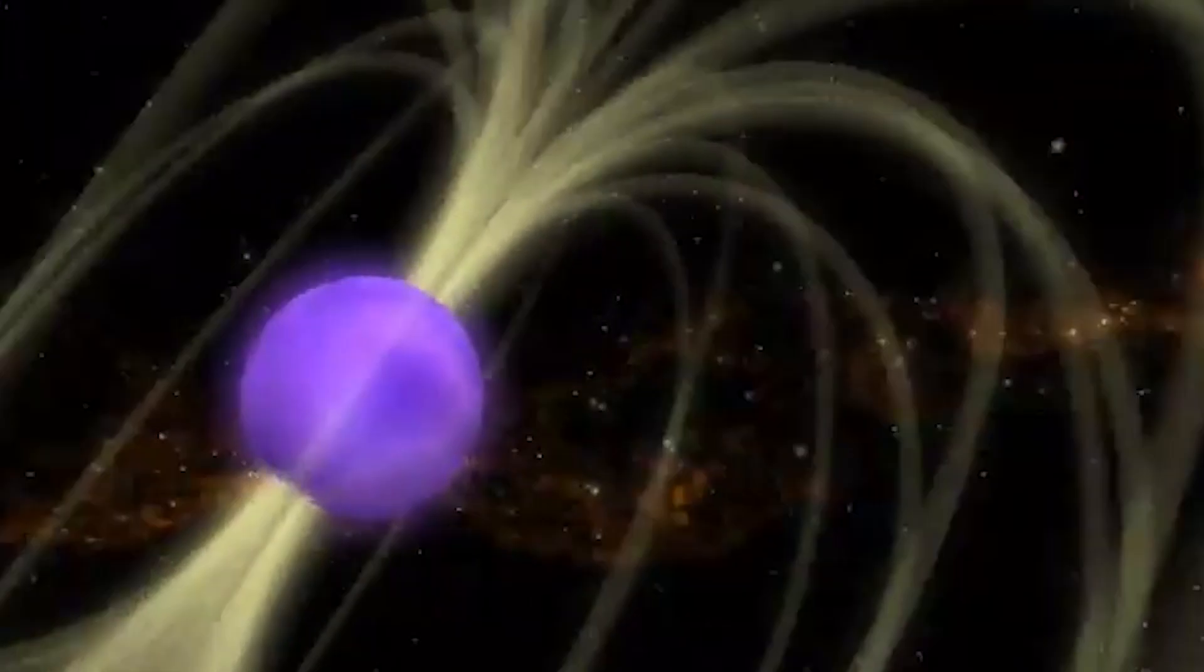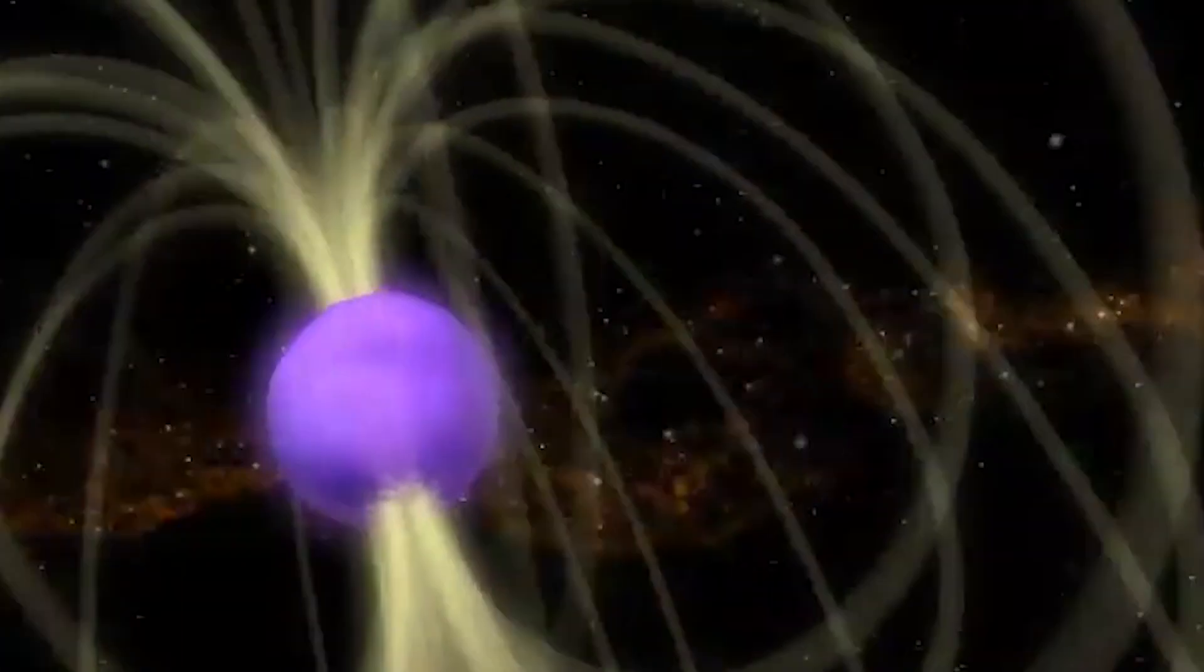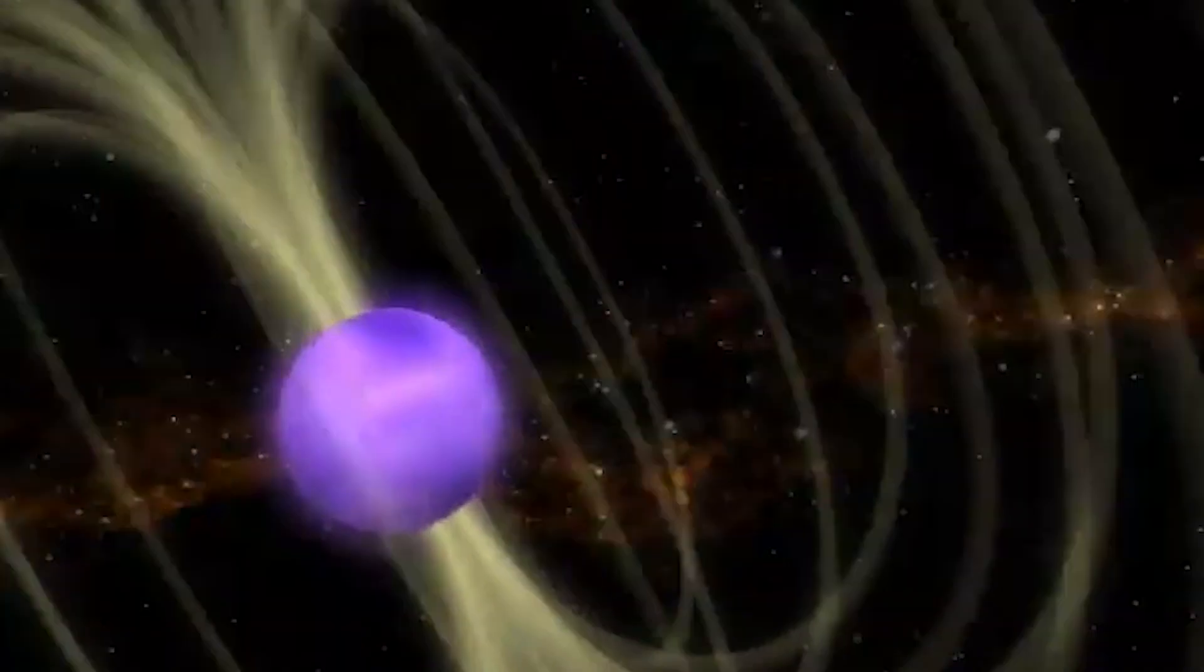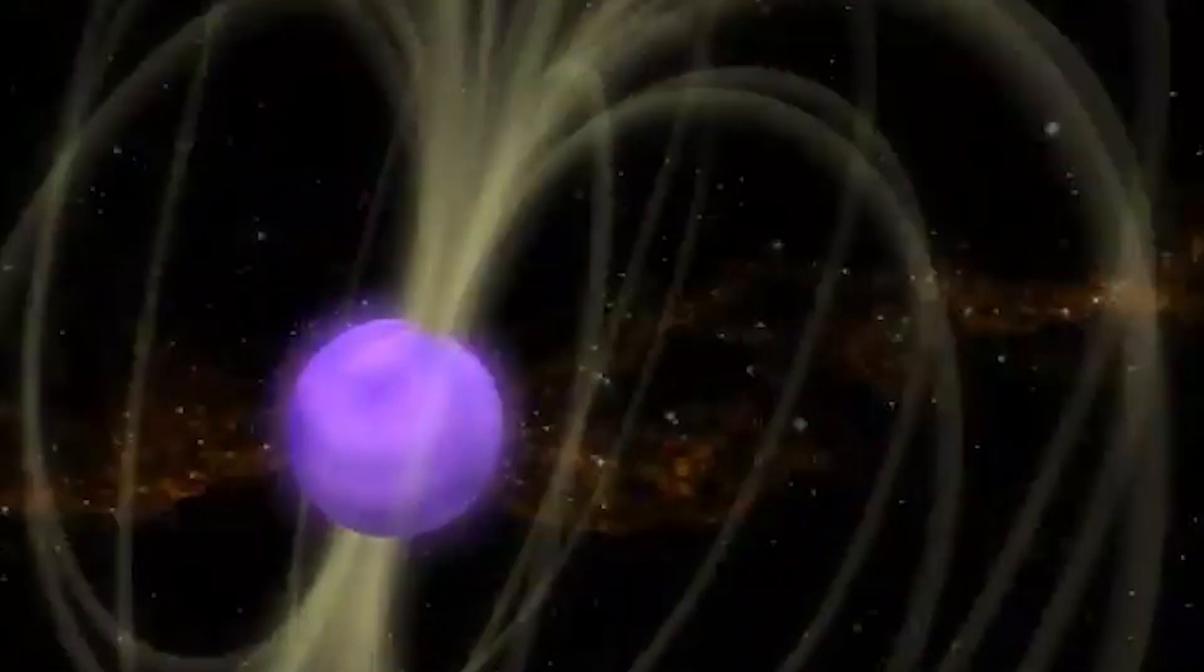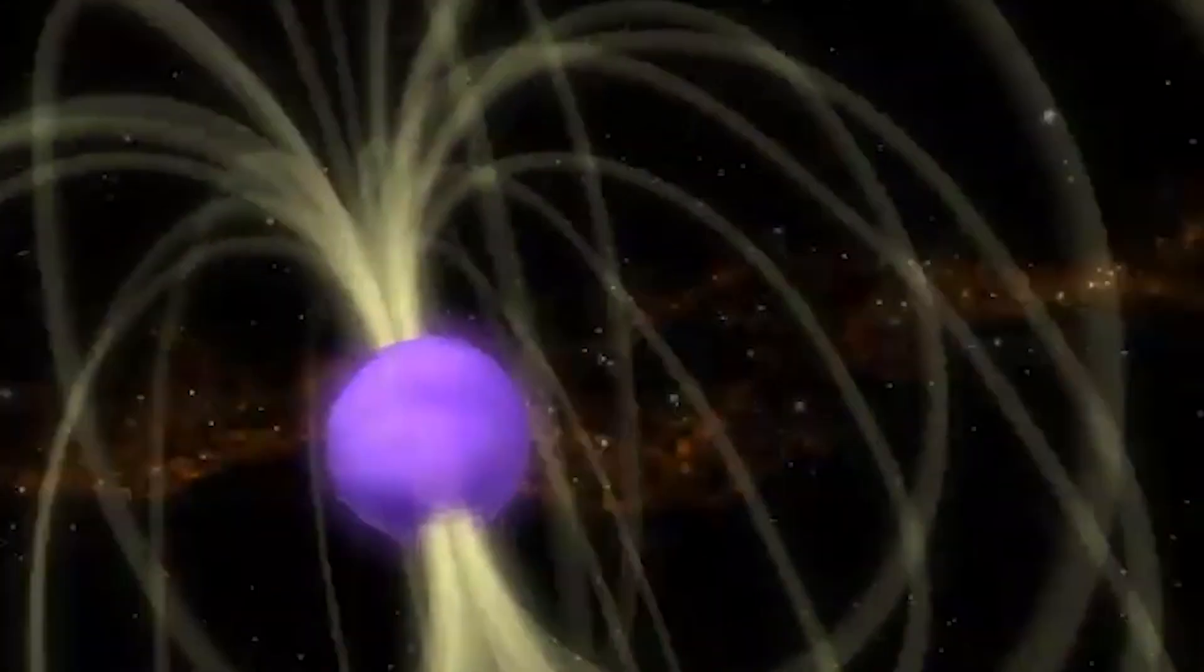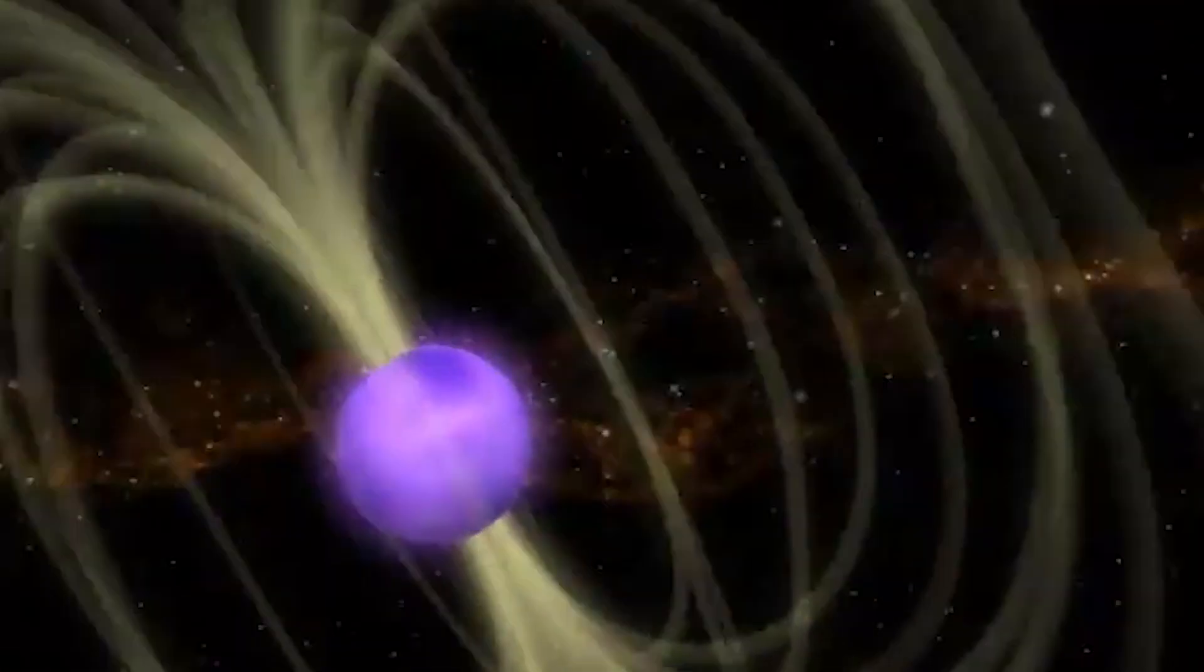Scientists believe these strange pasta-like formations may limit how fast the stars can spin.